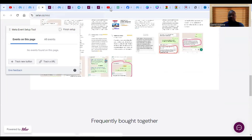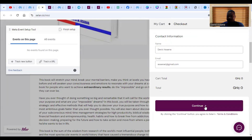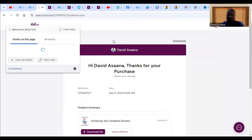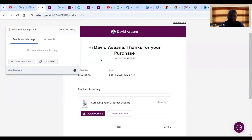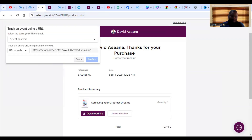To demonstrate URL tracking, I'll make a test purchase — I made the product free temporarily so I can buy a sample. I'm checking out and continuing. After buying, you can see it brings me to the receipt page, which is the thank-you page indicating someone has made payment. If I want to track this page — because anyone who buys the book will land here — I need to track the URL. I'll click 'Track URL,' and it will by default track the URL of this particular page.